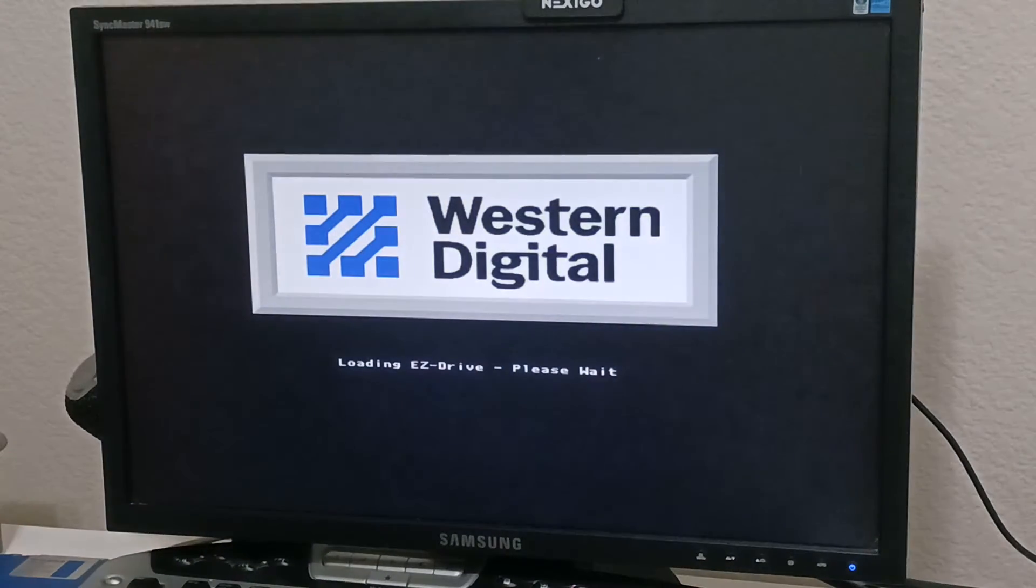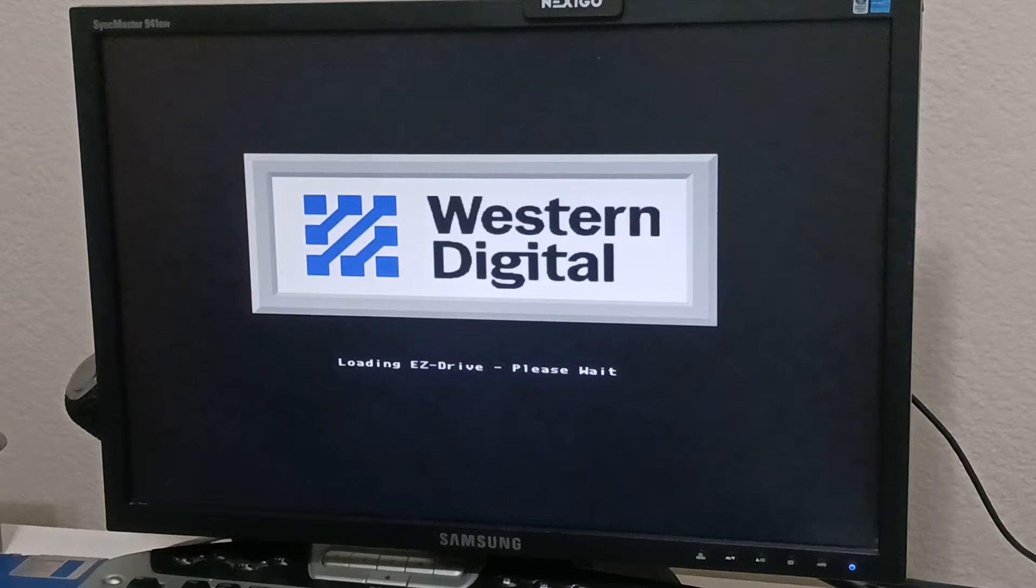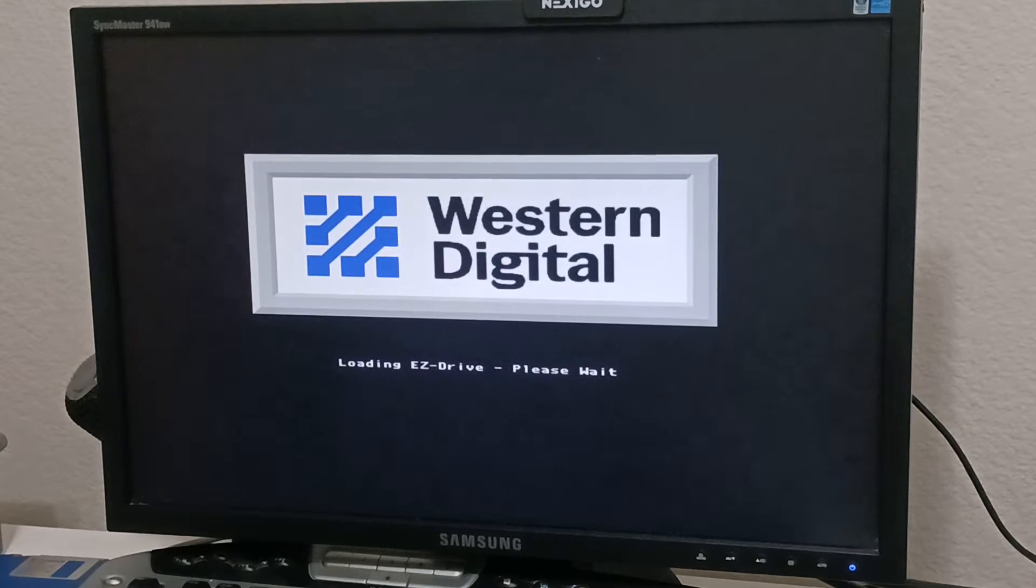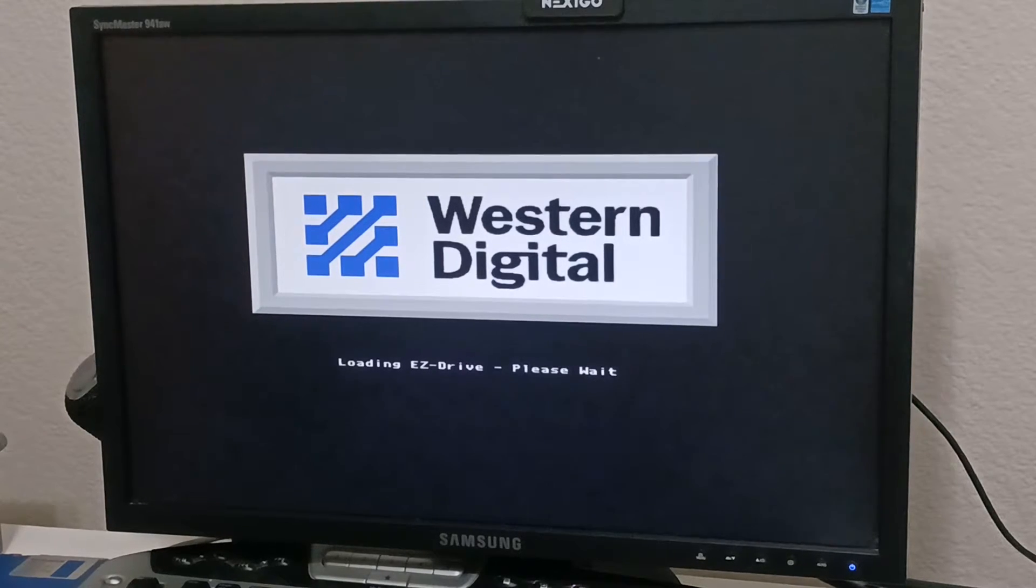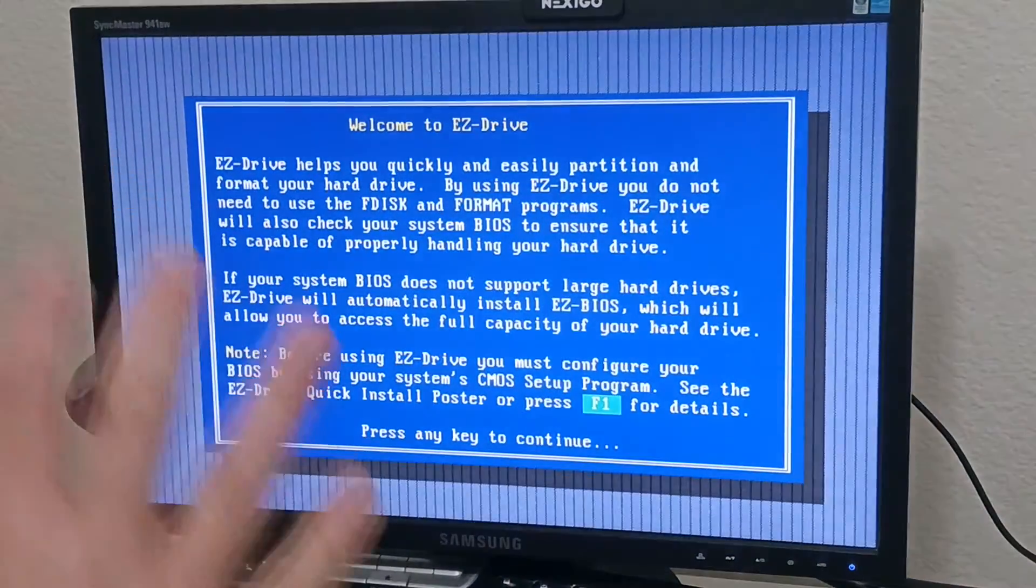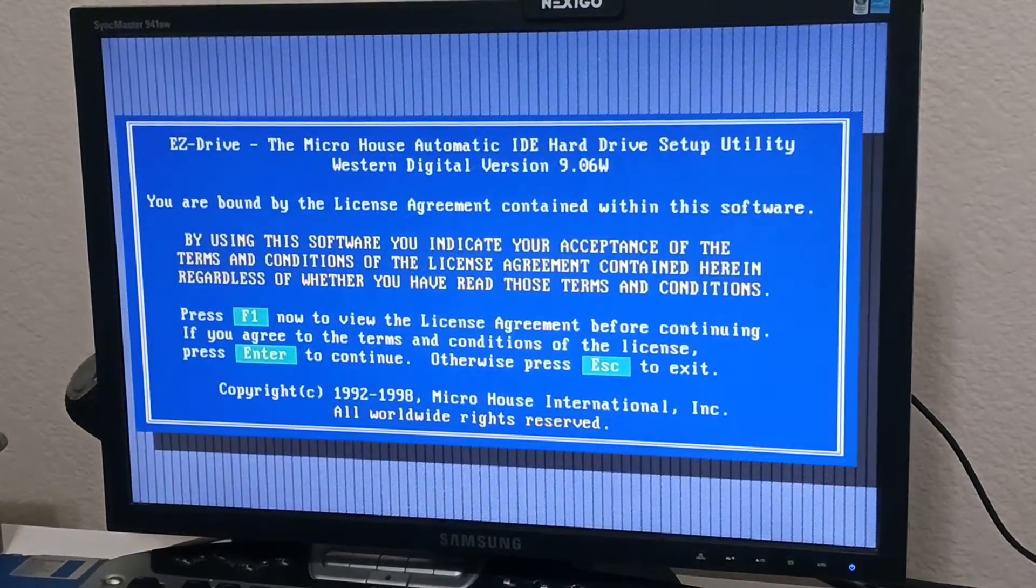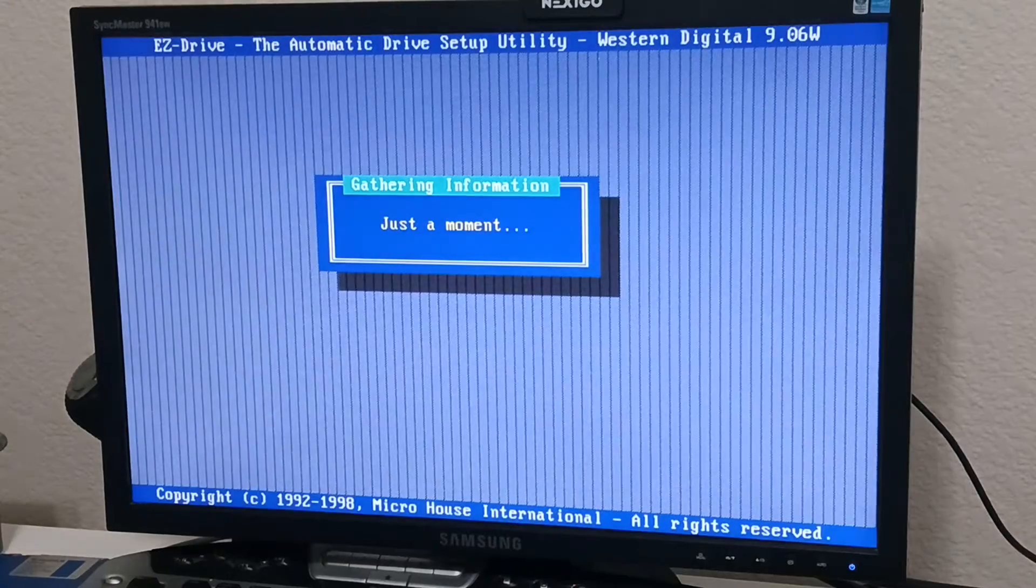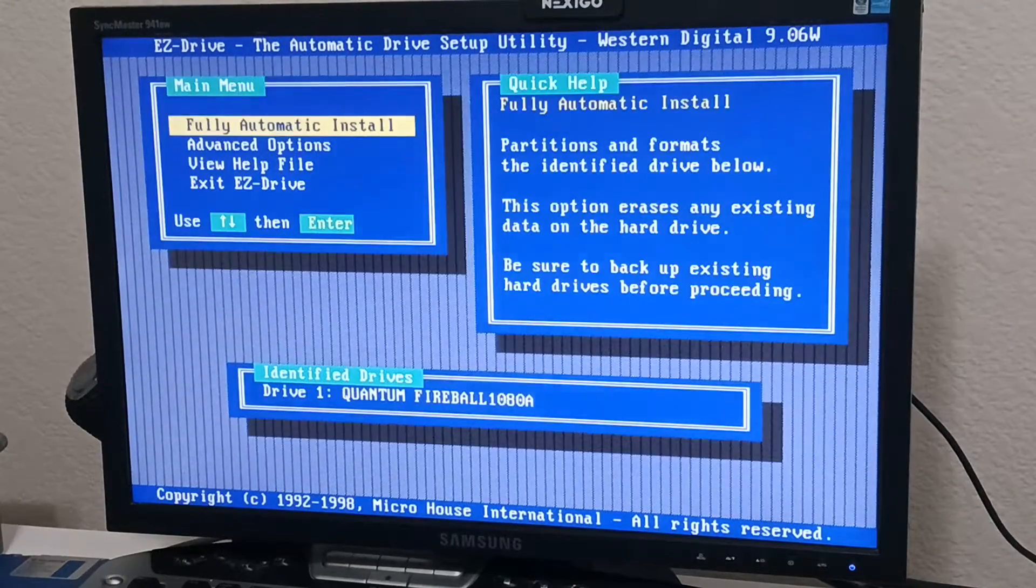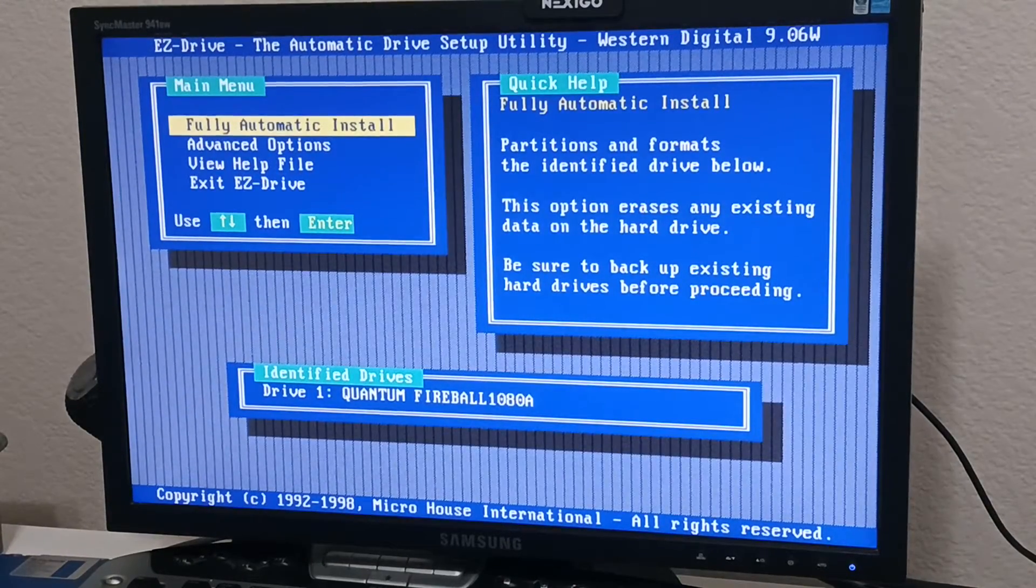But you do the FDISK /MBR and that's supposed to clear the data out of the hard drive where it stores EZ-Drive. So EZ-Drive has an uninstall thing. I'm going to show that momentarily. But sometimes it doesn't always grab and you have to do the FDISK /MBR and that will clear it out and then you run the program again and then you should be able to fully uninstall it.